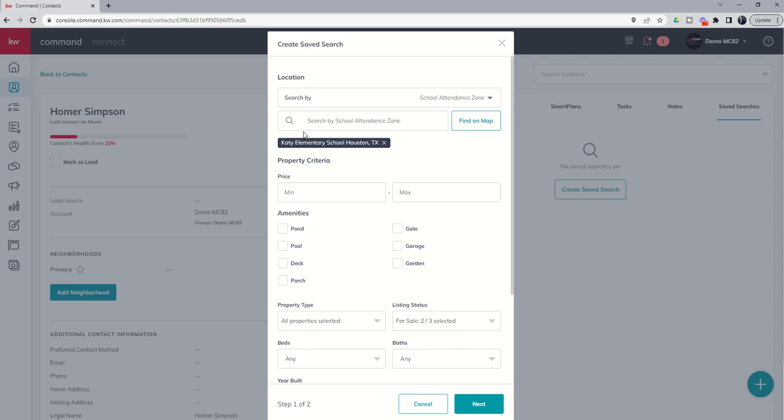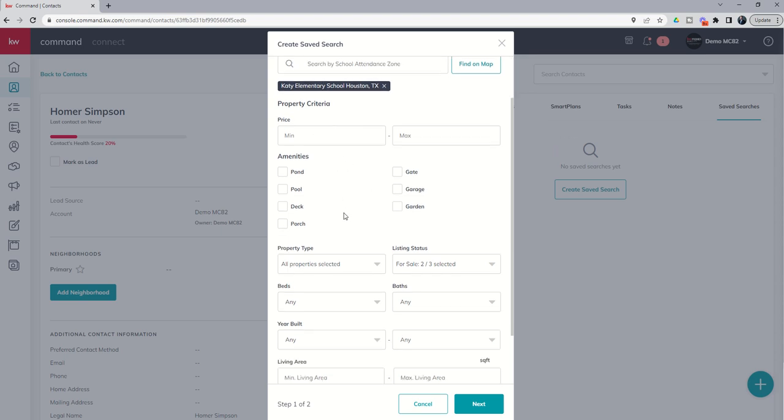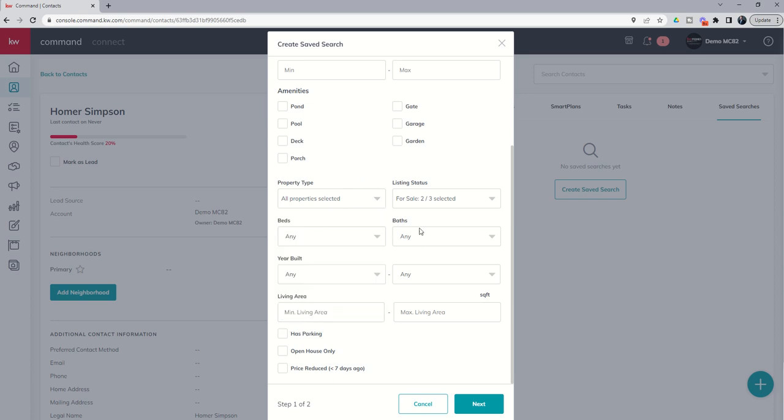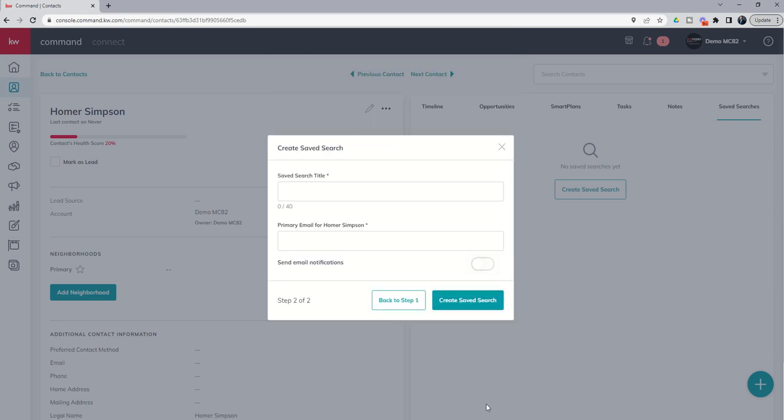So, we're going to go back to Katy Elementary School. And you can see that that's the criteria that we're searching by. You can come in and again, put in additional criteria. So, price point, amenities, right? What kind of property are they looking for? How many bedrooms and bathrooms, et cetera? And you can fill in any or all of these criteria. And then click on next.